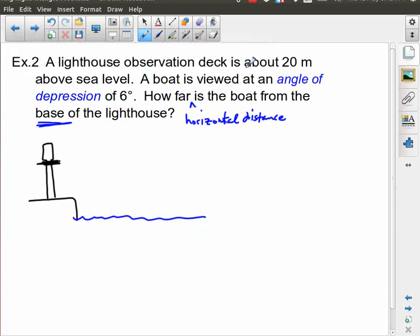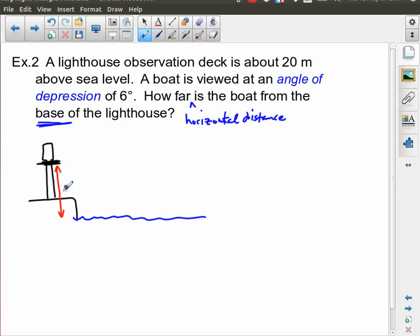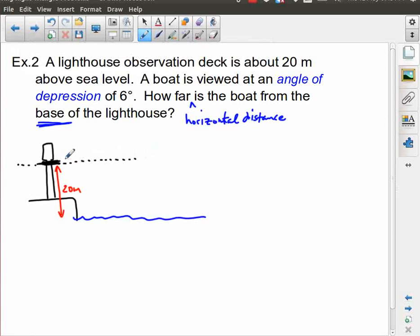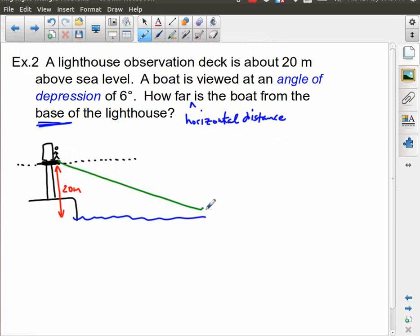The observation deck is 20 meters above sea level, so the distance from the water to the observation deck is 20 meters. If someone is standing on this observation deck, the boat is viewed at an angle of depression of six degrees. I need to create a horizontal line because looking straight out is horizontal; they're actually looking down toward the water. The angle of depression goes from the horizontal down to the line of sight — and notice this angle is outside the triangle.